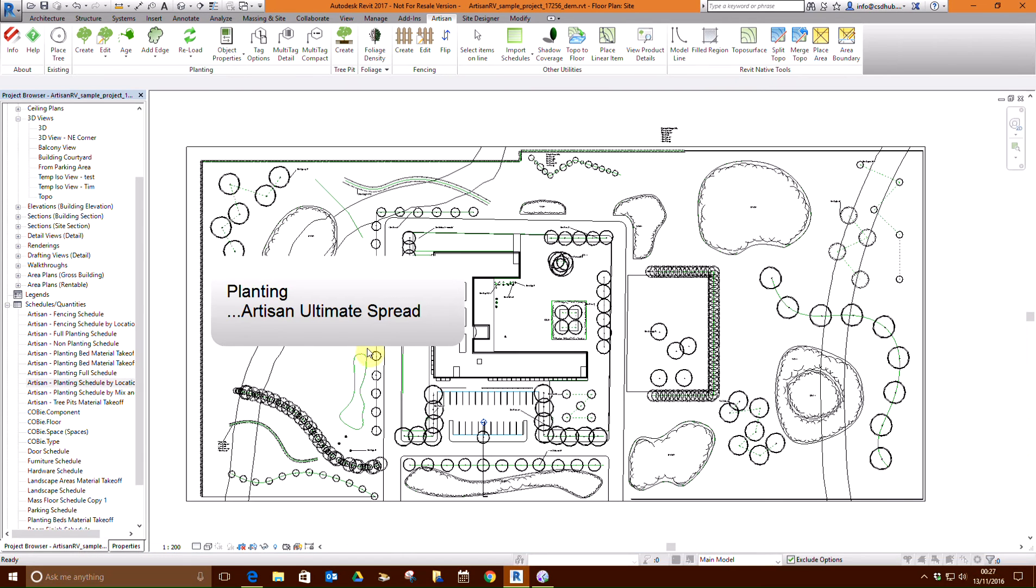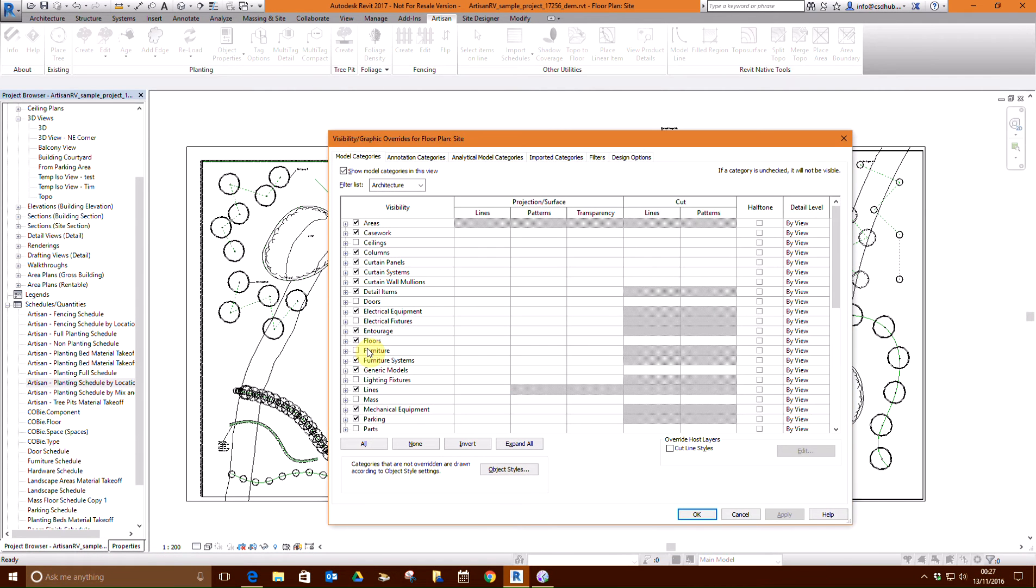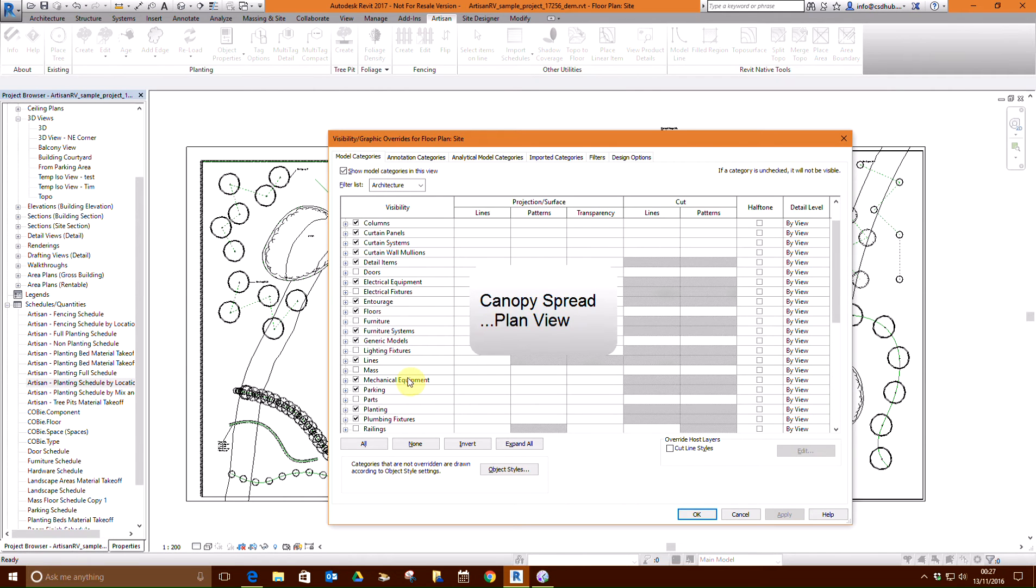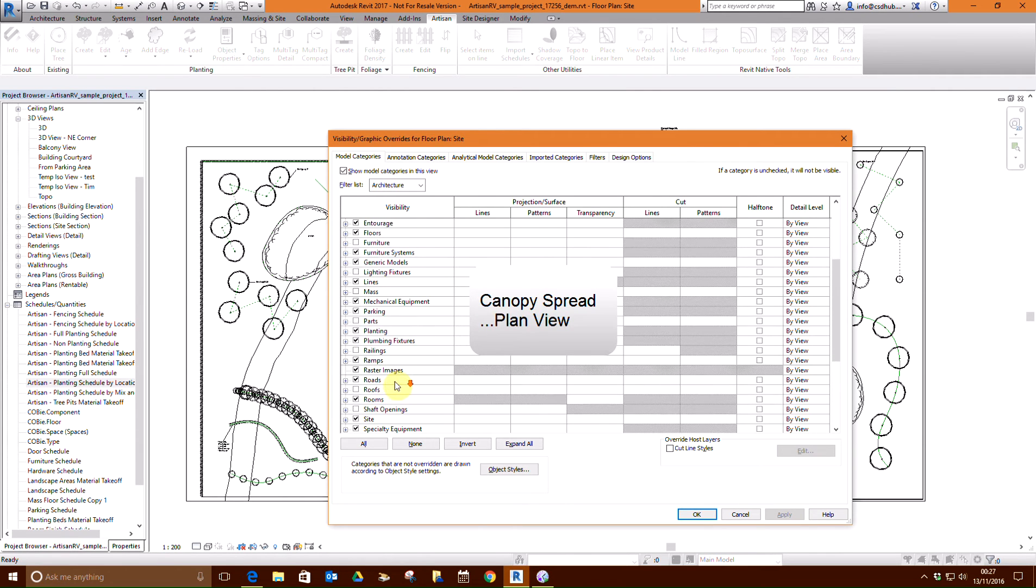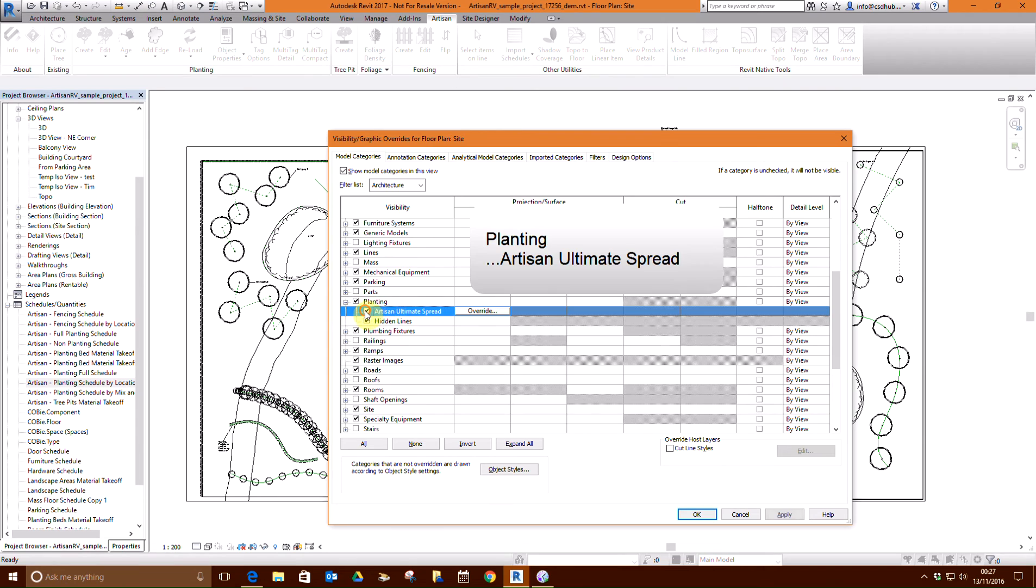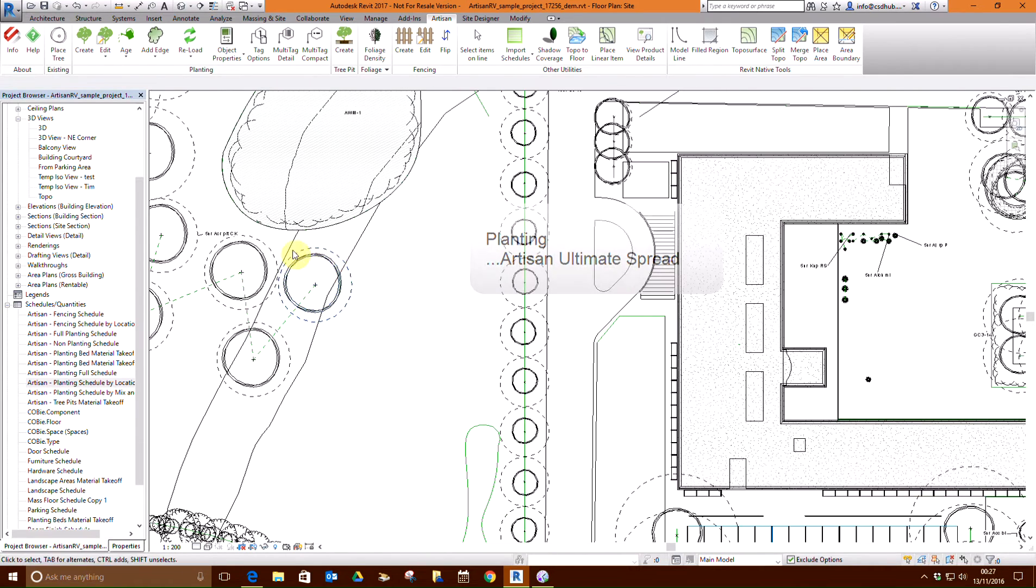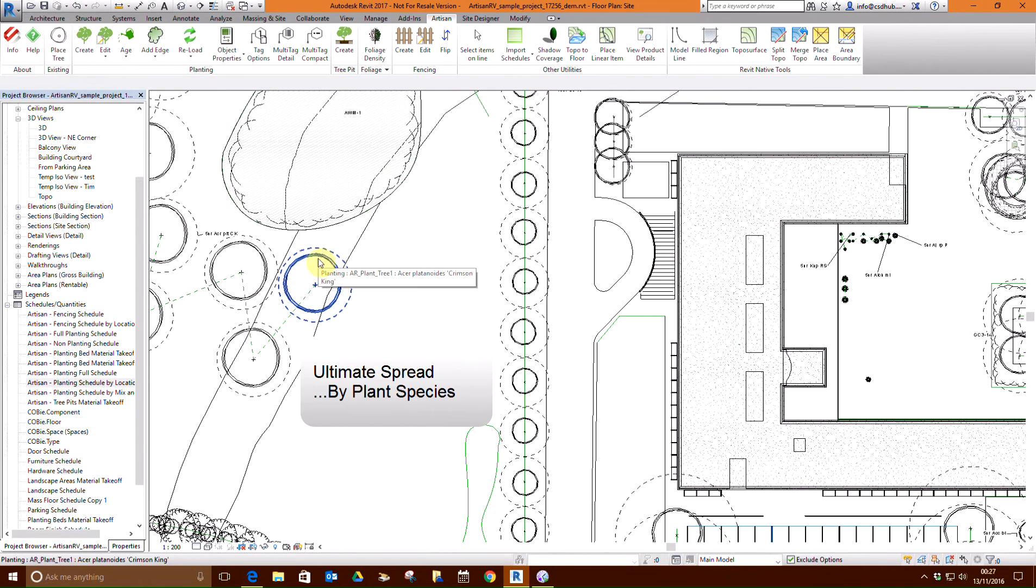The ultimate canopy spread can be displayed in plan view and acts as a quick visual prompt for tree pit specification. From the visibility graphics override, select Planting, Artisan Ultimate Spread. The ultimate canopy spread is displayed as a dashed circle around all trees in the model in plan view.